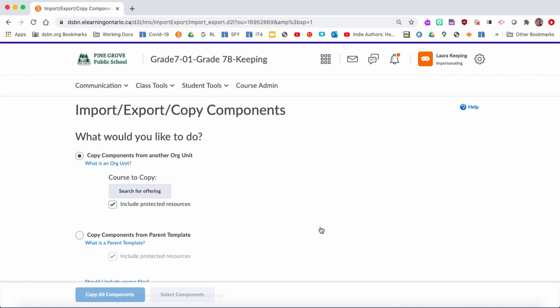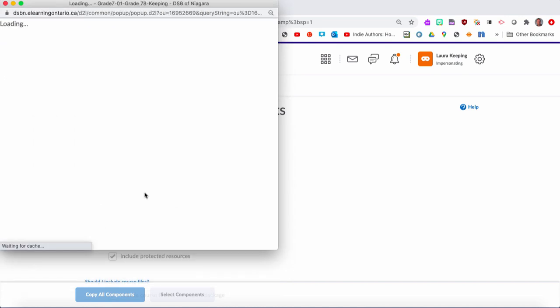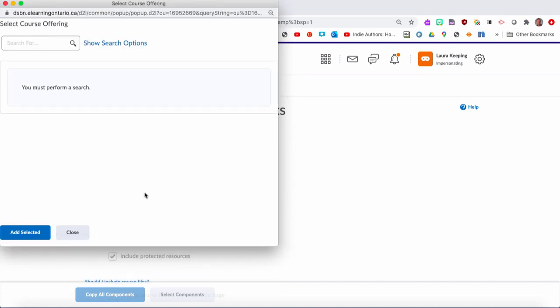Once you click on that, there's a lot of different things you can do, but to start, you want to click on Search for Offerings. That's basically searching for the different classes you've taught. You can pull in from any year. If we click on Search for Offerings, we have to find last year's class. Just like for this year I typed in 2021, if I type in 1920, that will give me last year's classes.